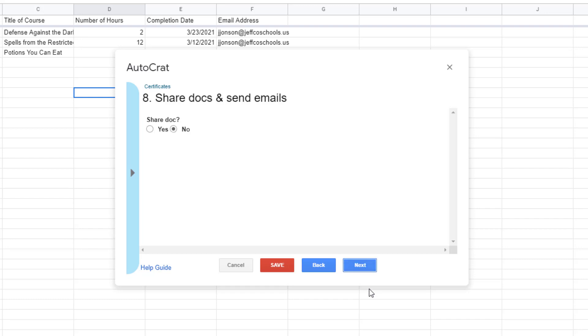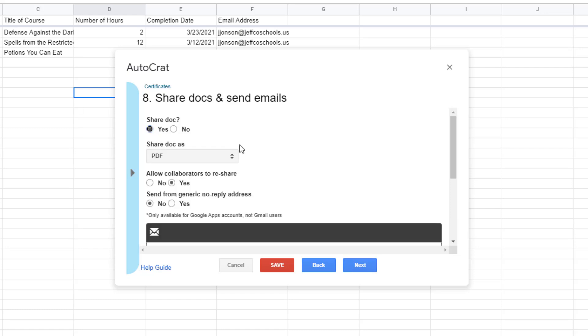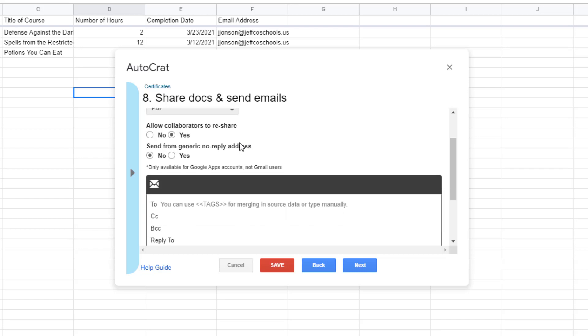Step eight is another one that you may not need if you're planning to print your documents but I want Autocrat to email these certificates out for me automatically so I'm going to set the sharing as yes so people can view their certificates without getting permission errors.